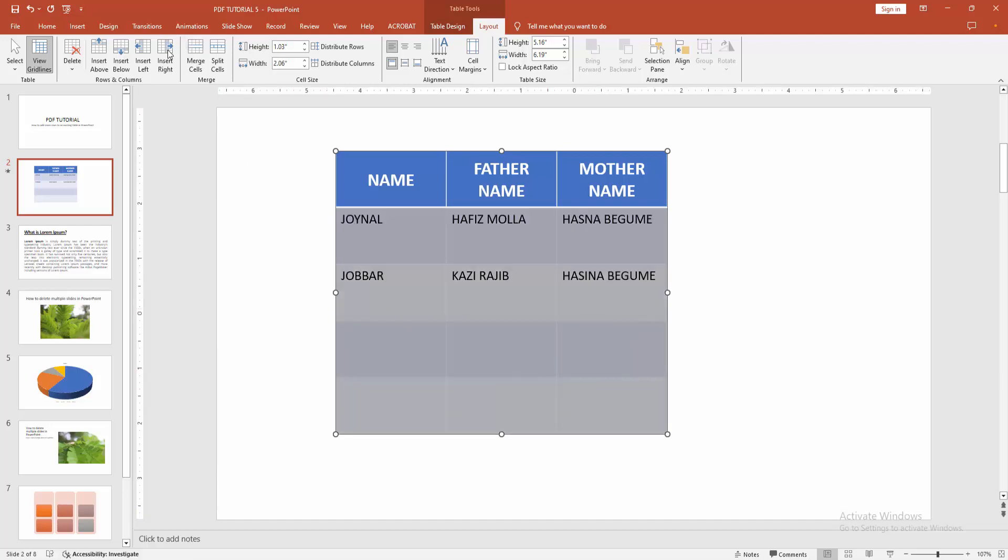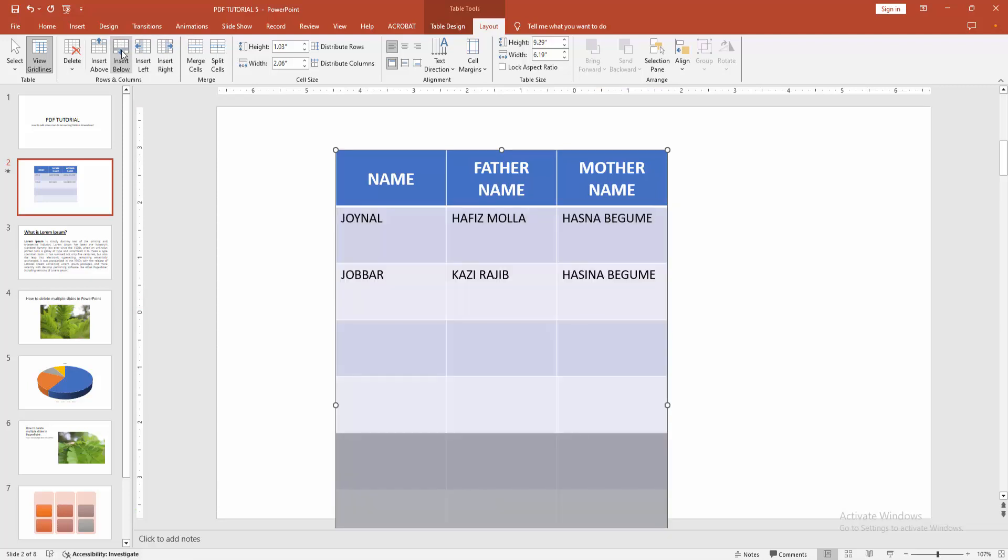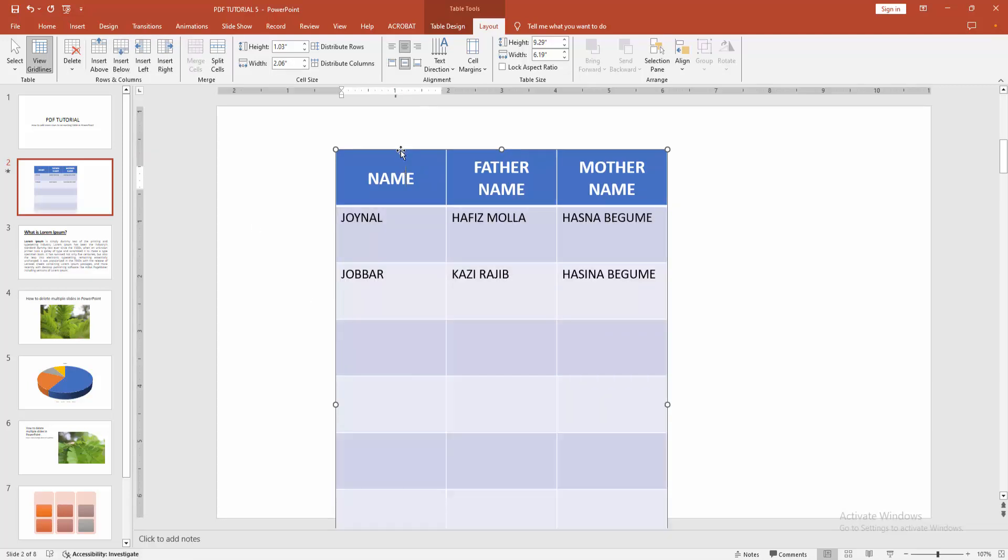Then again select Insert Below or Above. Now we can see we've added more rows to the table very easily.